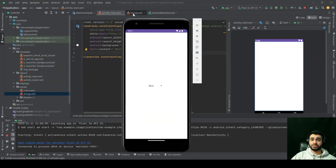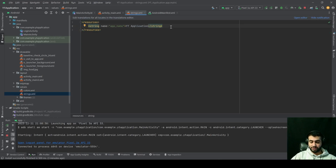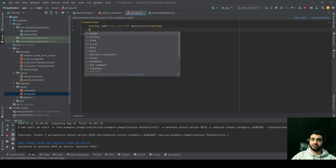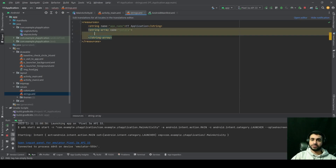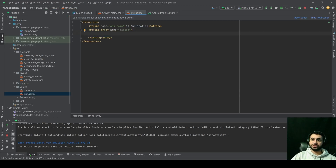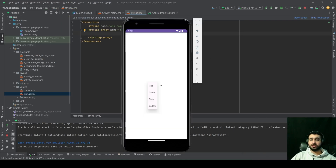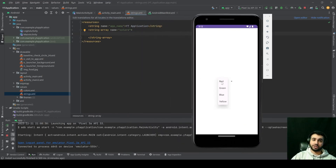We're going to start with our strings.xml file, where we're going to supply an array of colors: red, green, blue, and yellow. Inside this file we're going to declare a string array — you can do it like that — and name it 'colors'. Inside this string array we want to provide the strings to be populated, which in our case are red, green, blue, and yellow.